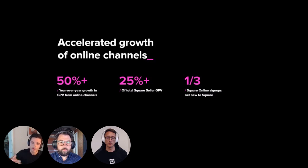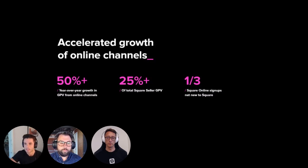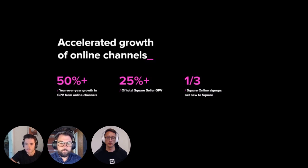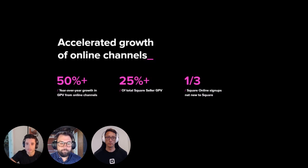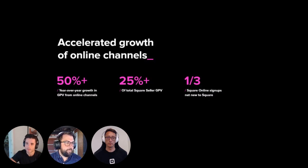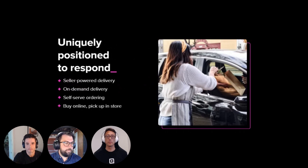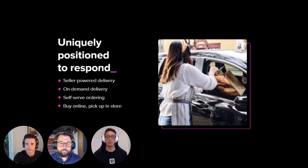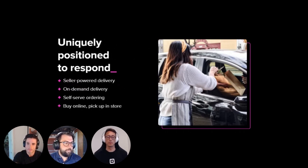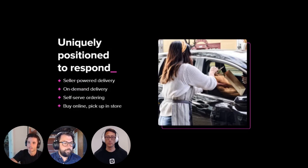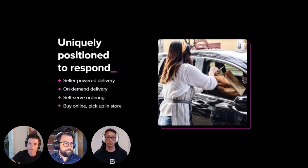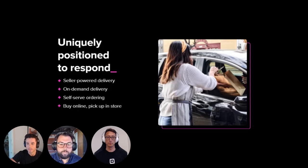And then later on, as COVID restrictions eased in certain areas, many new sellers who onboarded to Square Online also adopted other parts of the ecosystem, including in-person commerce. And looking at the trends and buyer behavior, it's pretty clear that the growth in online channels isn't going away as buyers get accustomed to the convenience of online shopping.